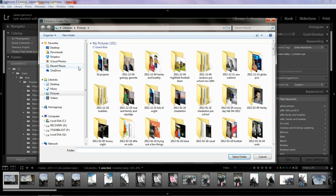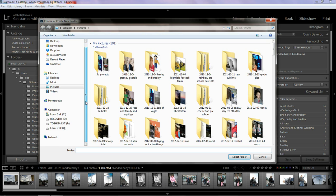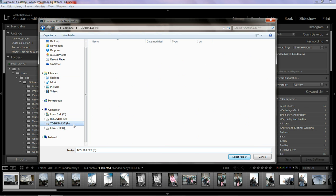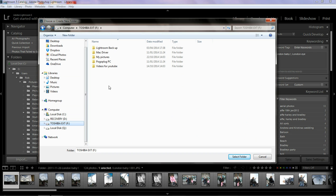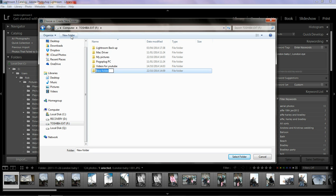And then when this window opens, you want to scroll down to where your hard drive is. So mine's here, the Toshiba external hard drive, which is on F. So click on that. The first thing you want to do is go to New Folder and call it My Pictures or My Photos or Lightroom Photos or whatever you want. I'm not going to do that again because I've already done it.